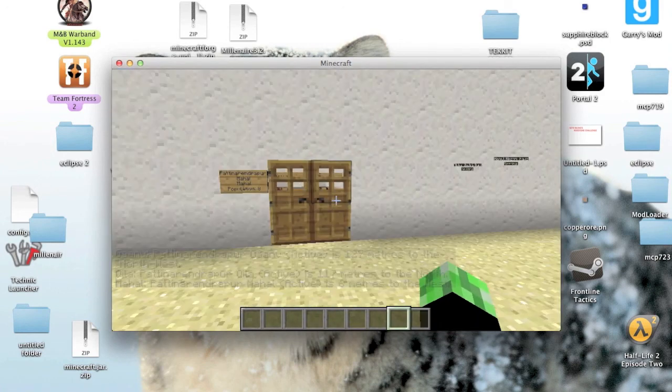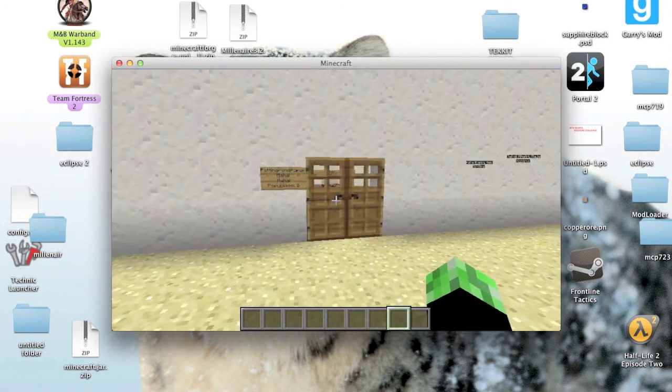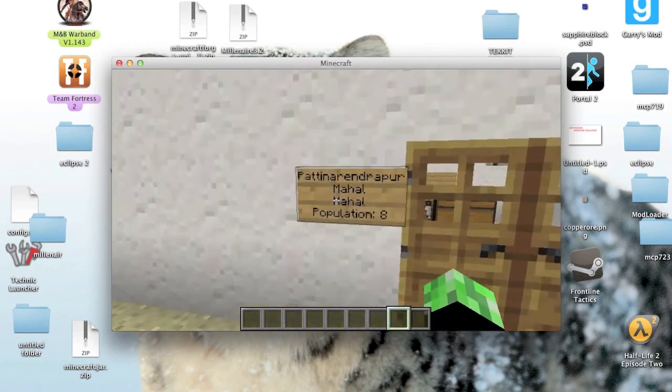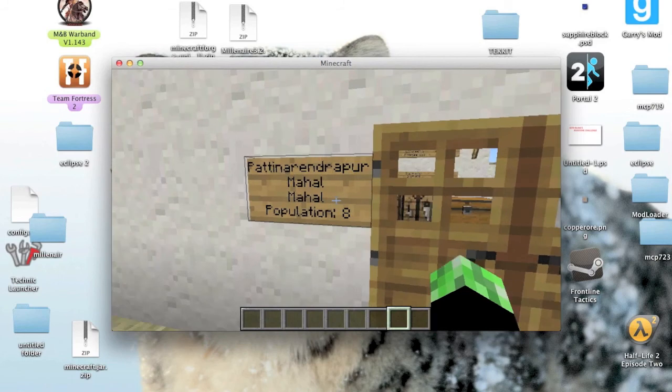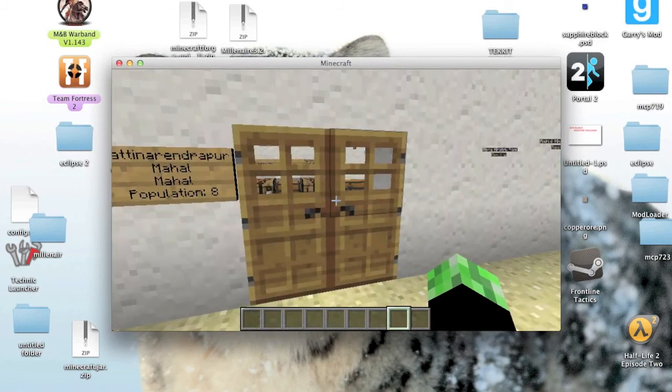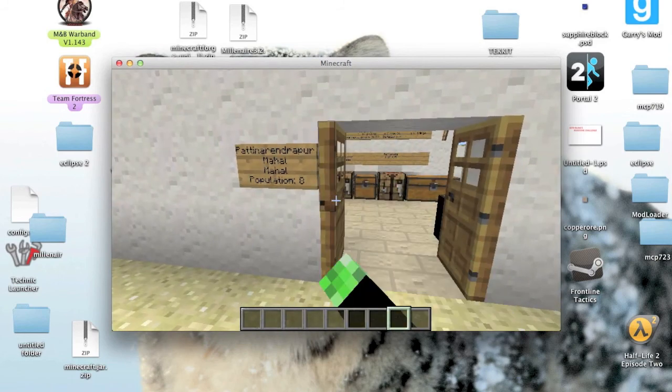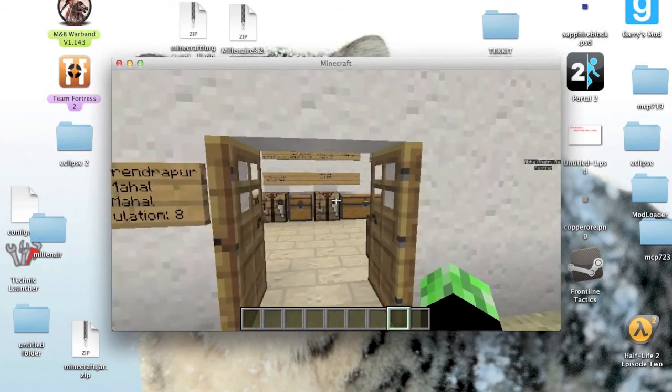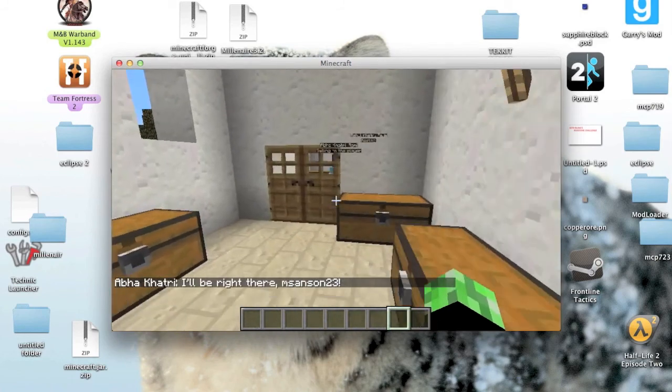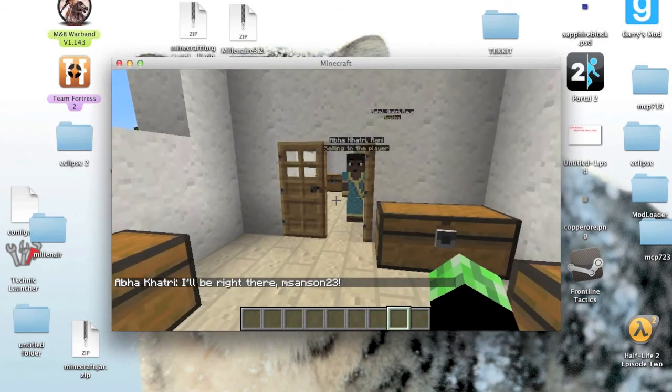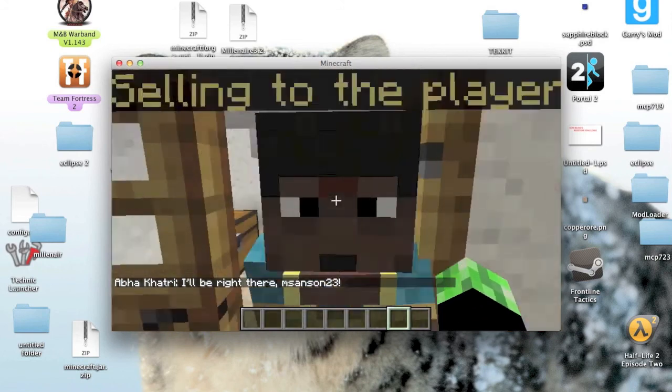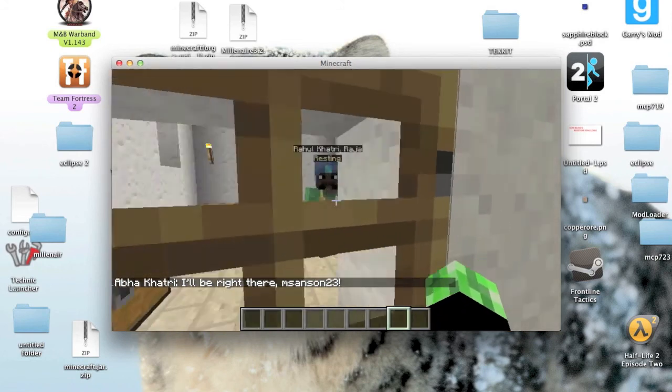Alright everyone, here is a village I just found. It's got a population of eight, as you can tell from the sign right there. And I'm getting a bit of lag. And so yeah.